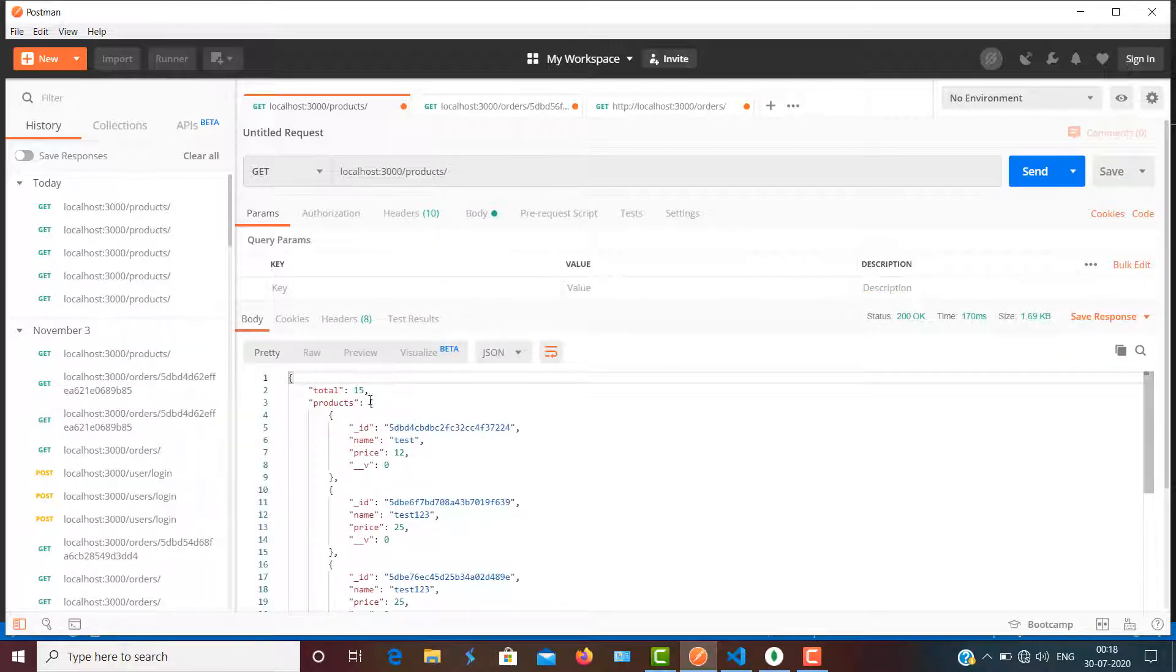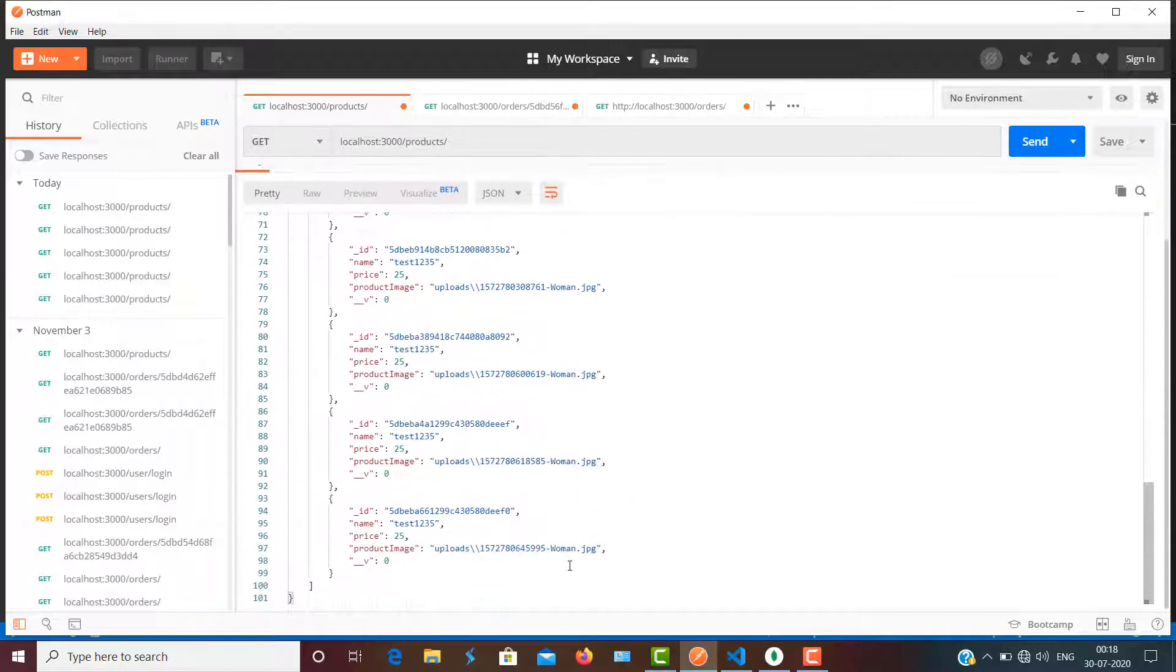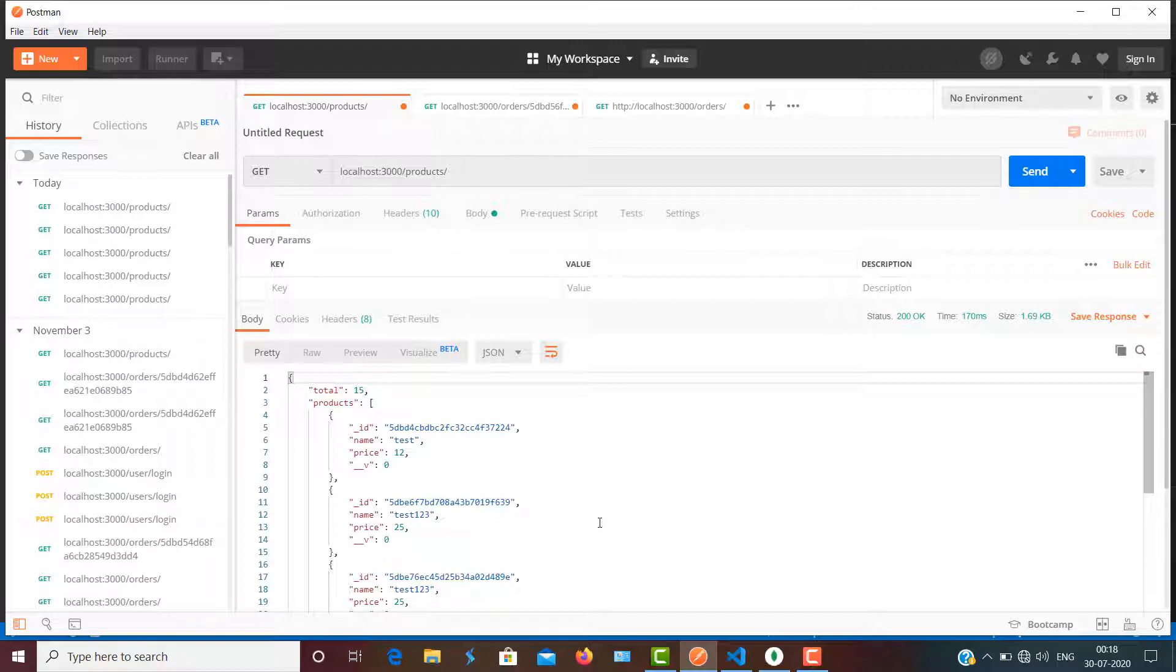So I want to add pagination so that I can get the data which I request. Suppose I'm expecting only five products at a time, so I can make a request accordingly, and on the next request I'll request the next five products, and so on.